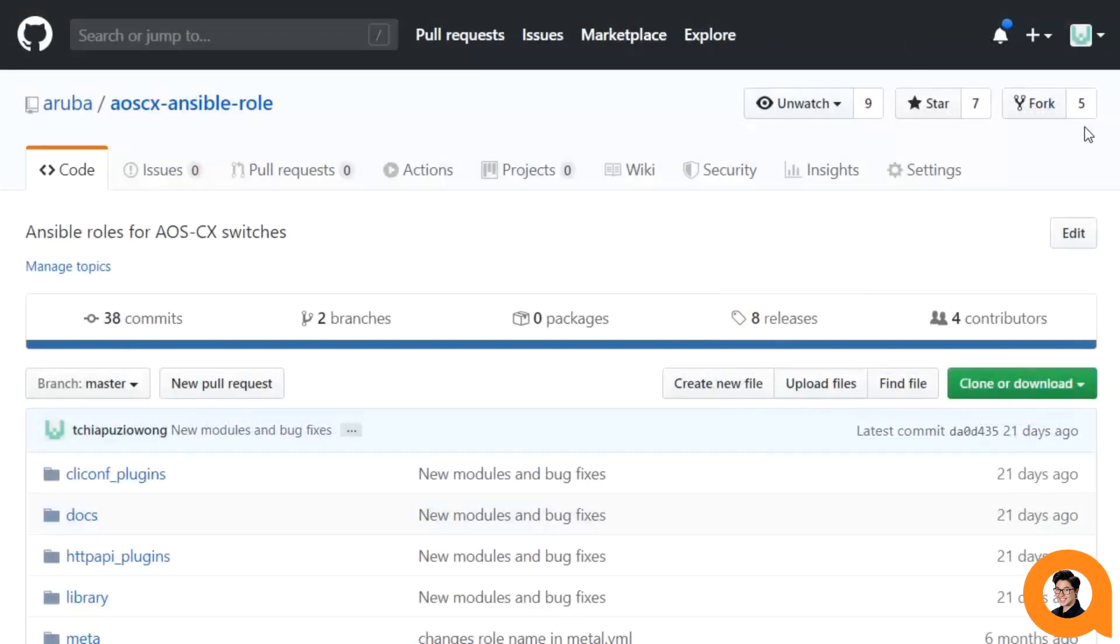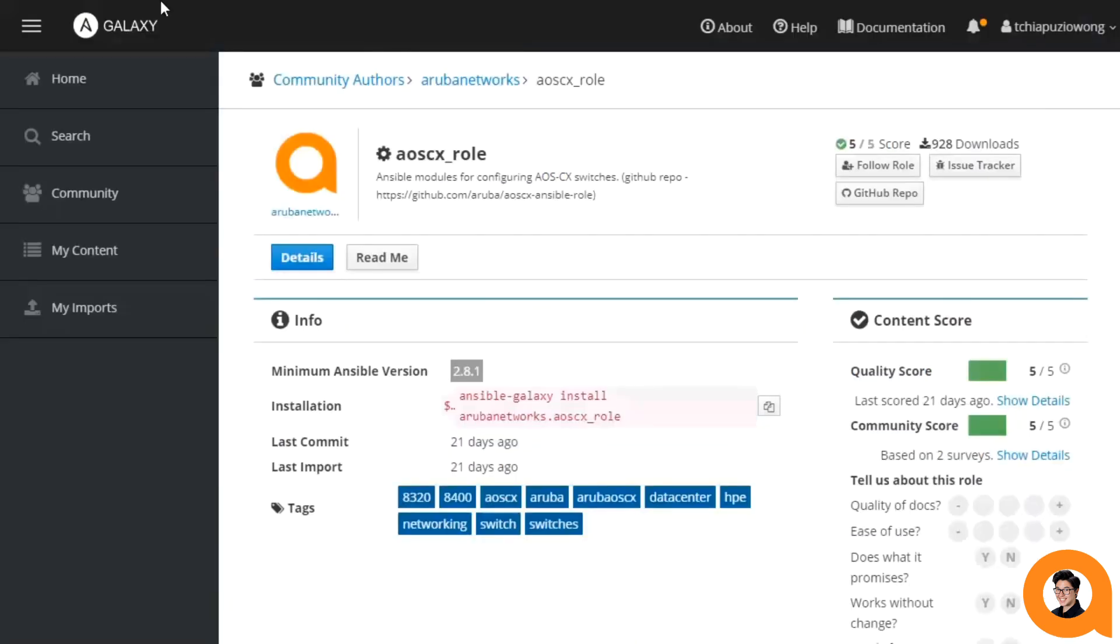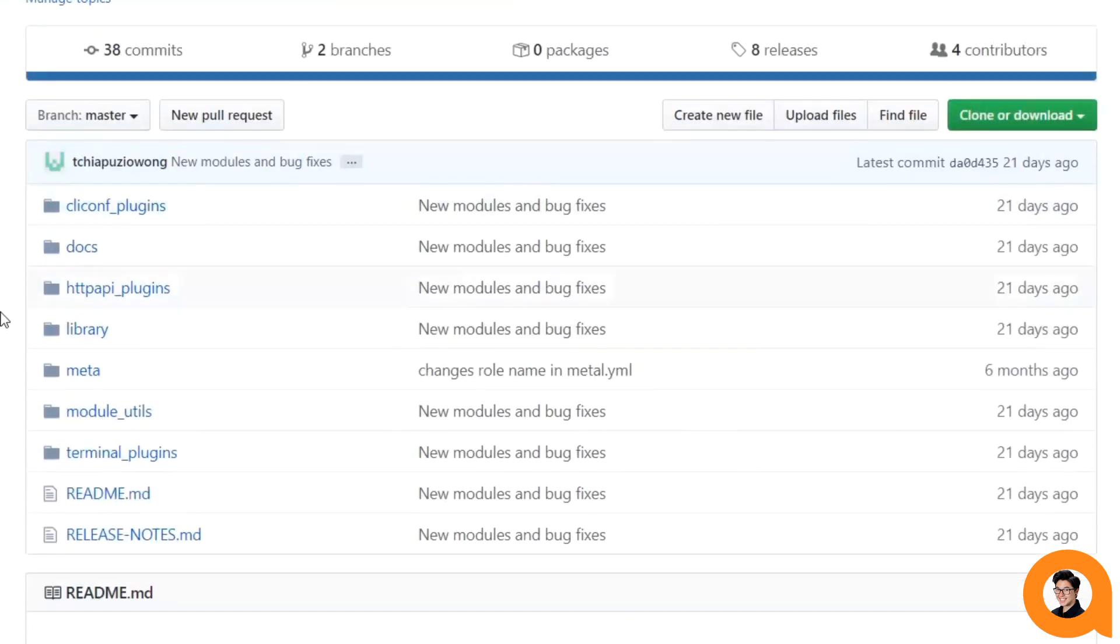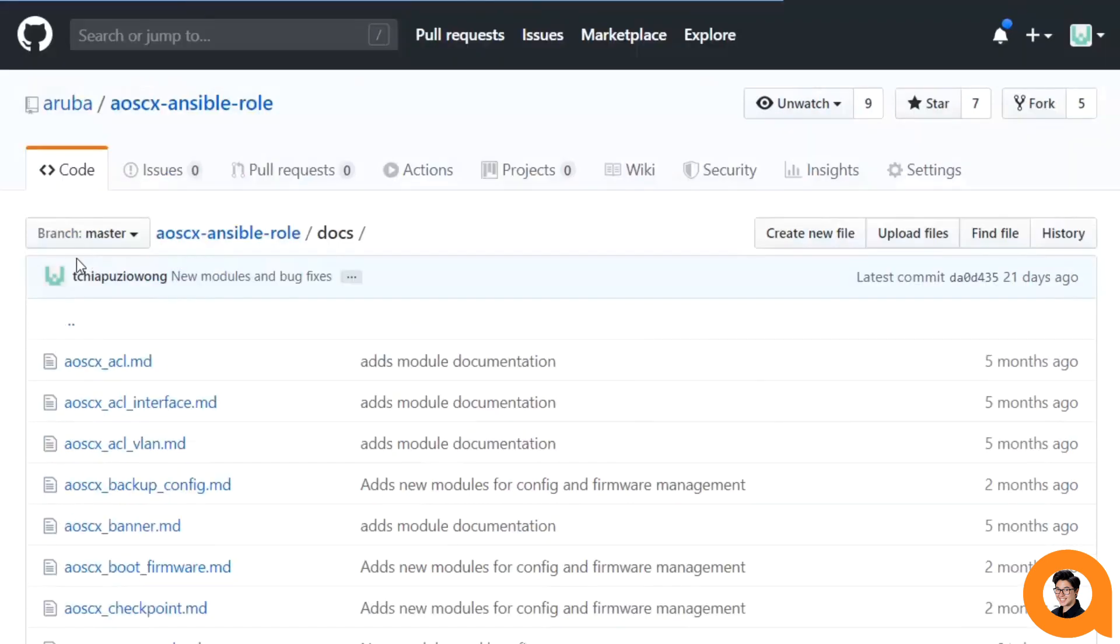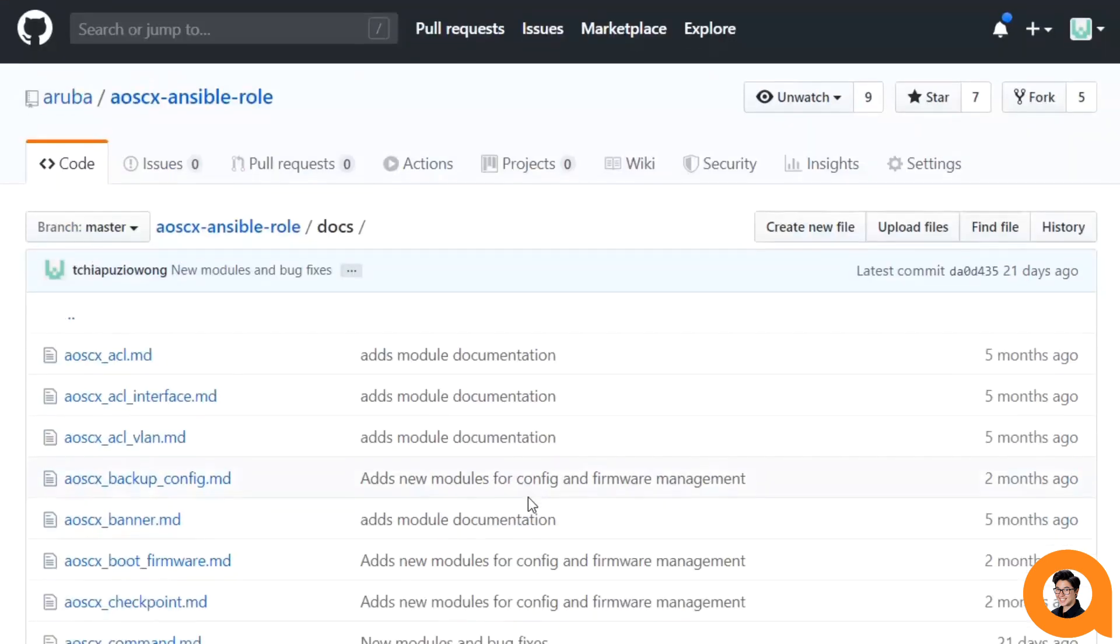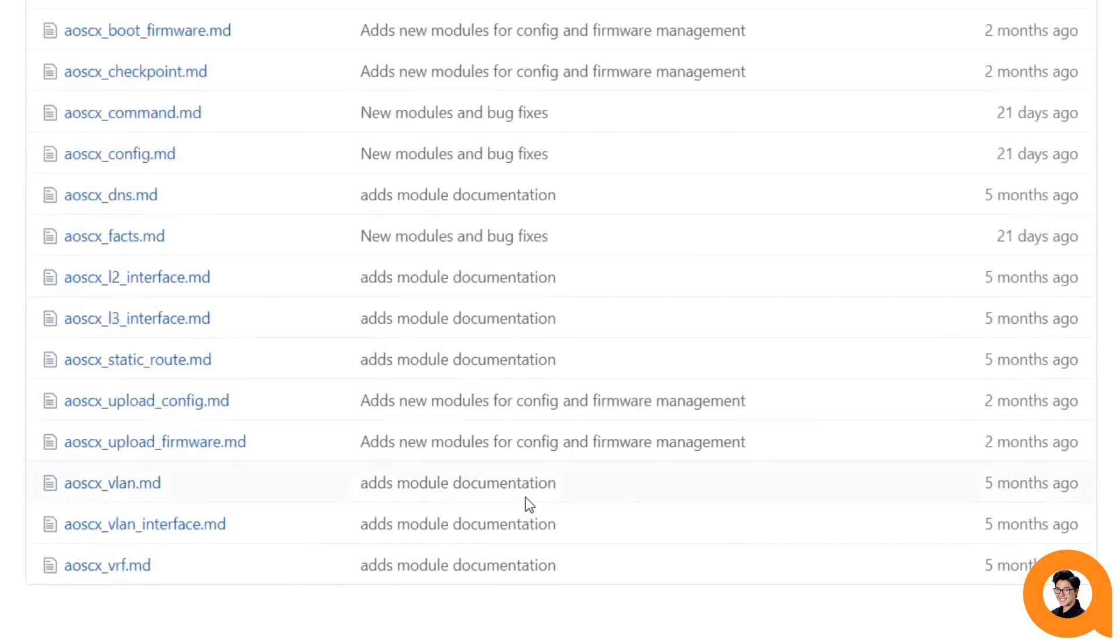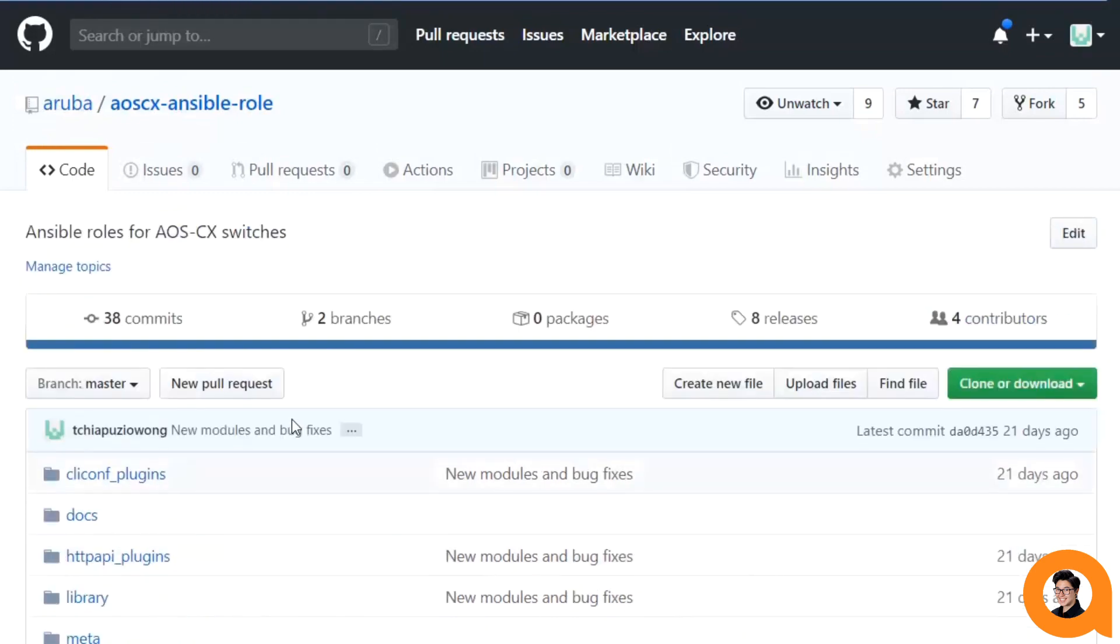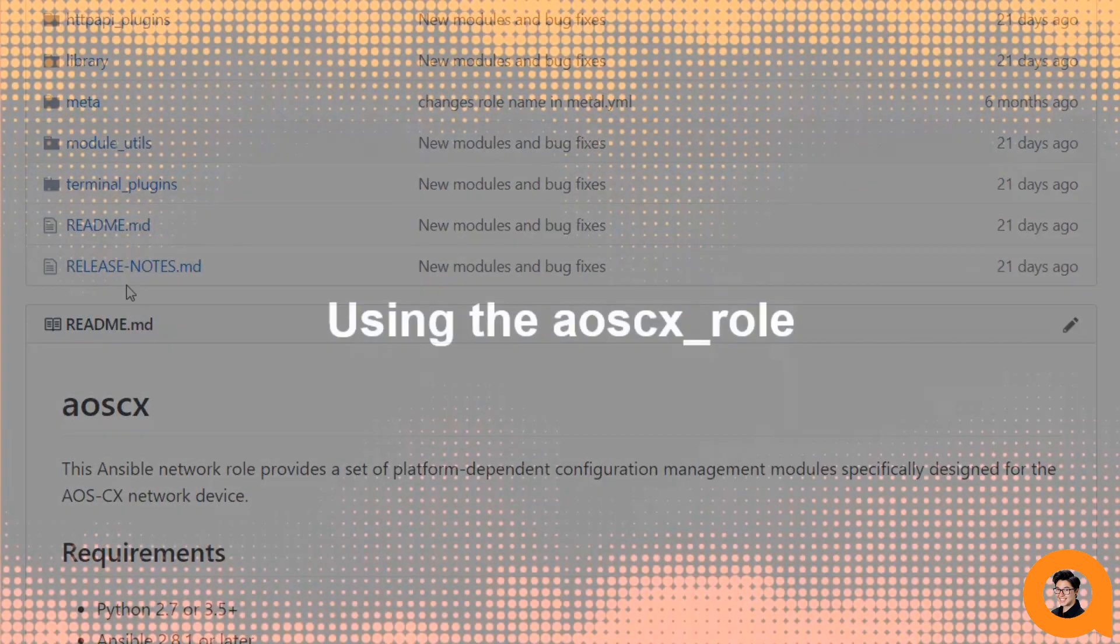All of our modules and their documentation can be found on our AOSCX Ansible role GitHub repository. You can get to this repository either on GitHub.com/Aruba or if you visit our Galaxy role, if you just click on this GitHub repo here it'll bring you to our GitHub repository where you'll find our documentation for all of our modules as well as any release notes that we have published.